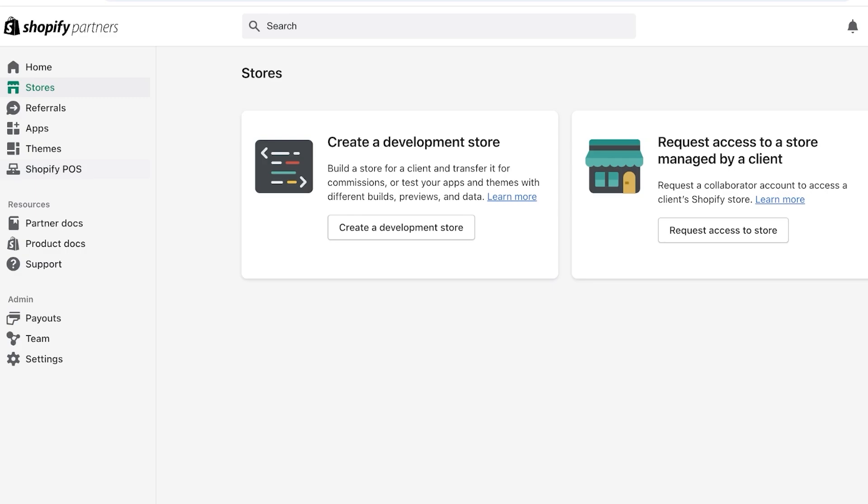Ideally for anything you create, you do want to create a developmental store because the development store actually allows customers or Shopify users to see what type of theme is it, what are the features, and what is the ideal display of that theme. So it's really important to create that with any theme that you are creating.